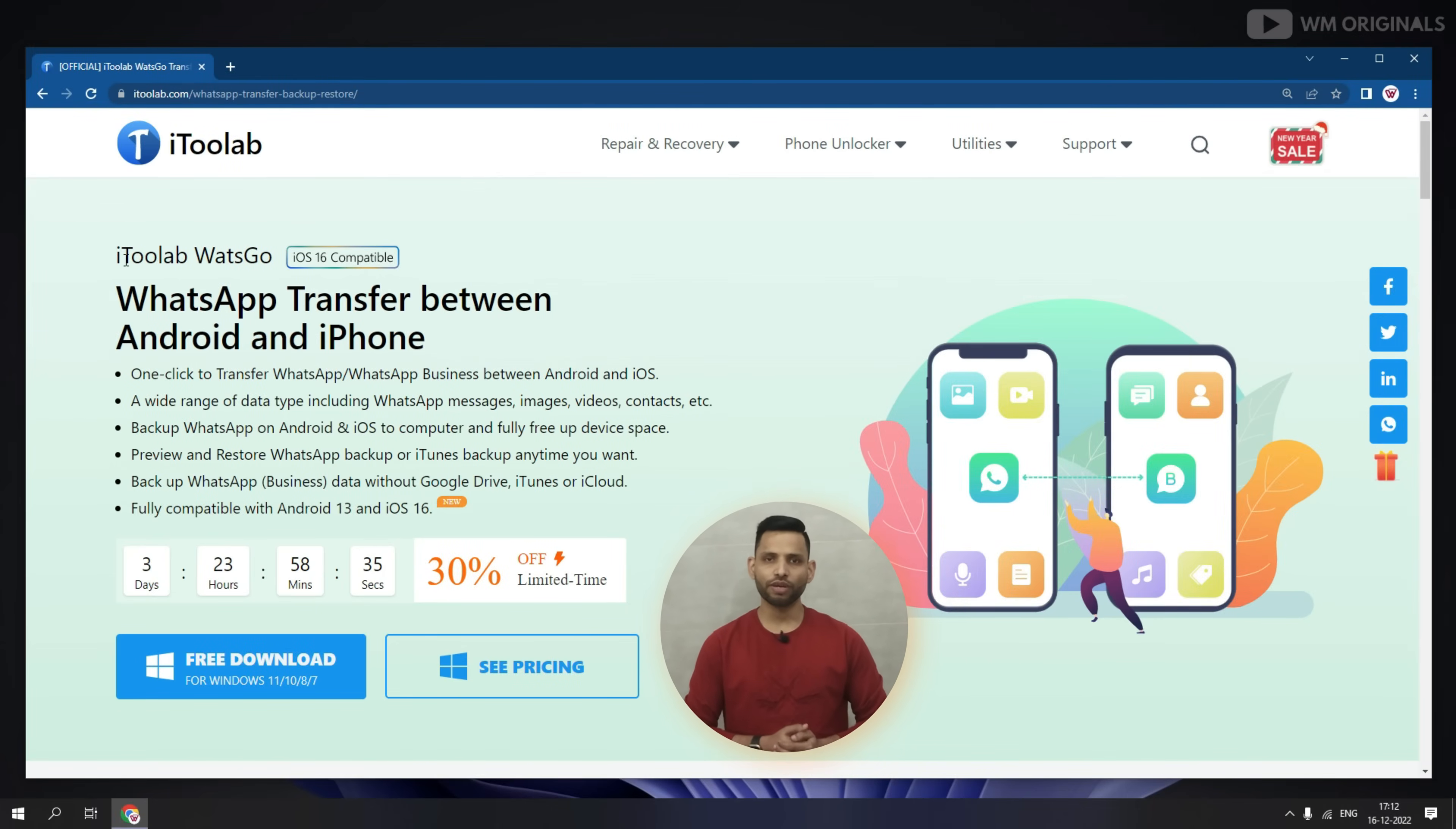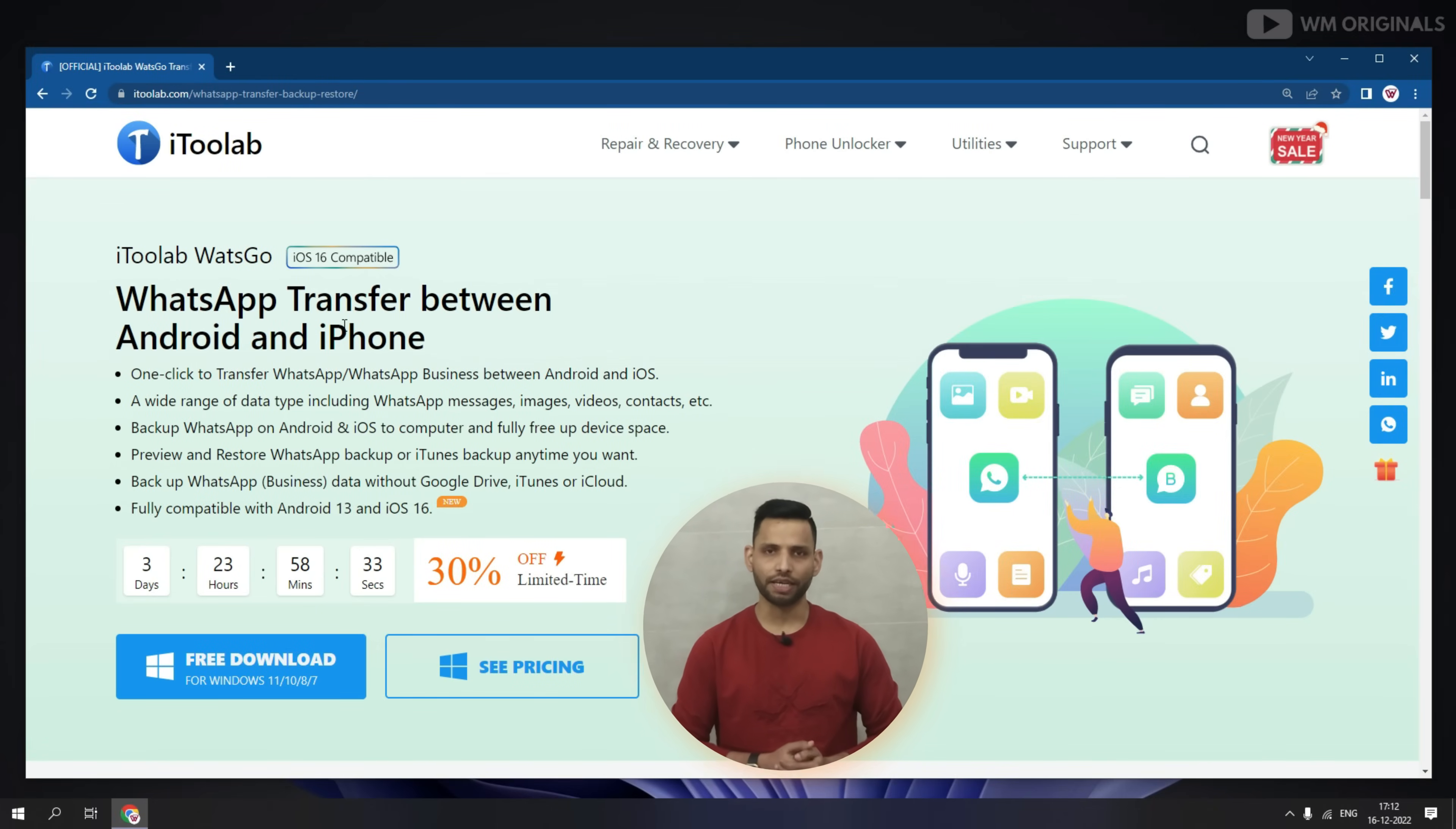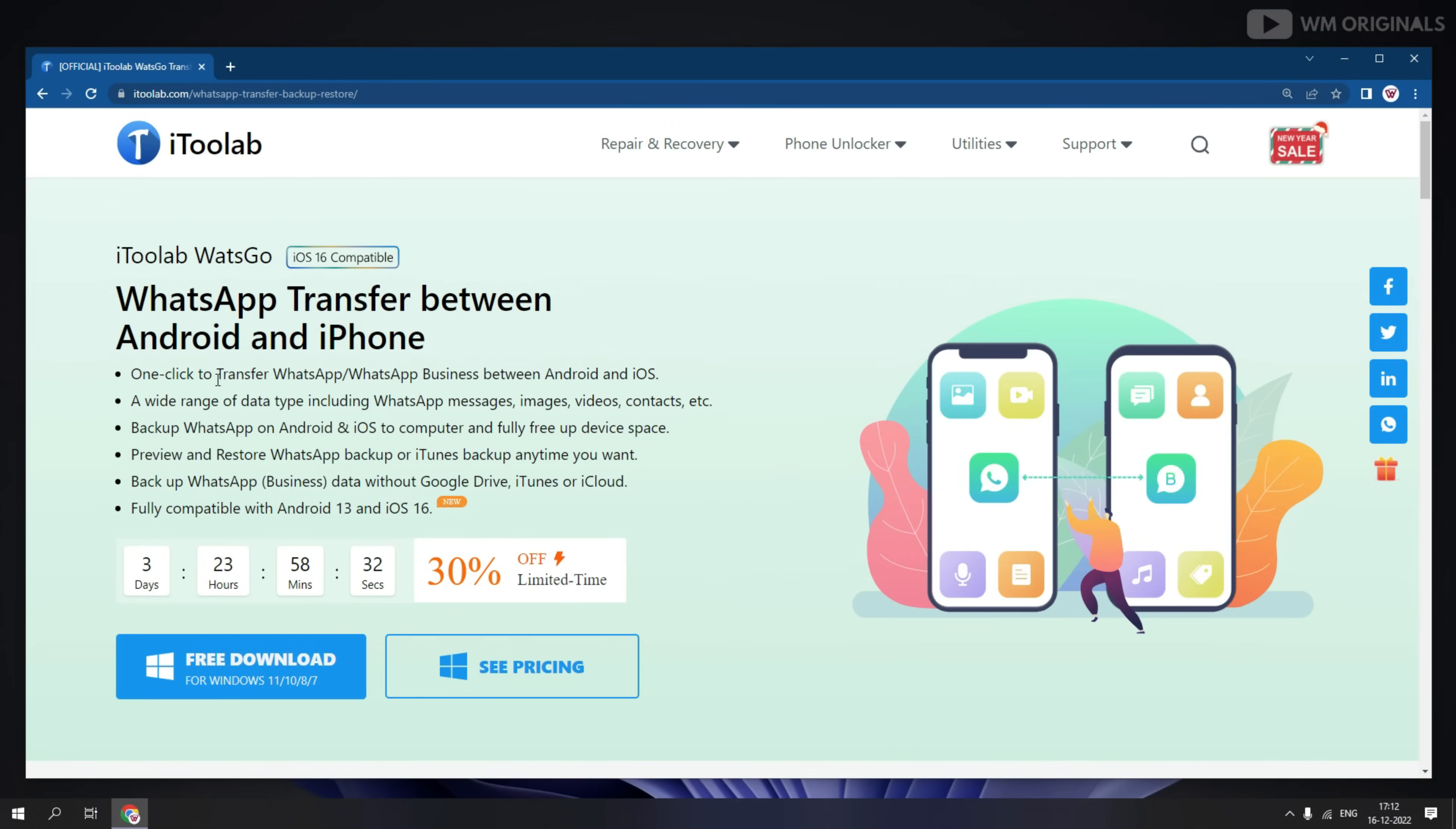iTransor for WhatsApp can transfer WhatsApp data from Android to iPhone in one click. It also works on WhatsApp business and is also compatible with Android 13 and iOS 16.